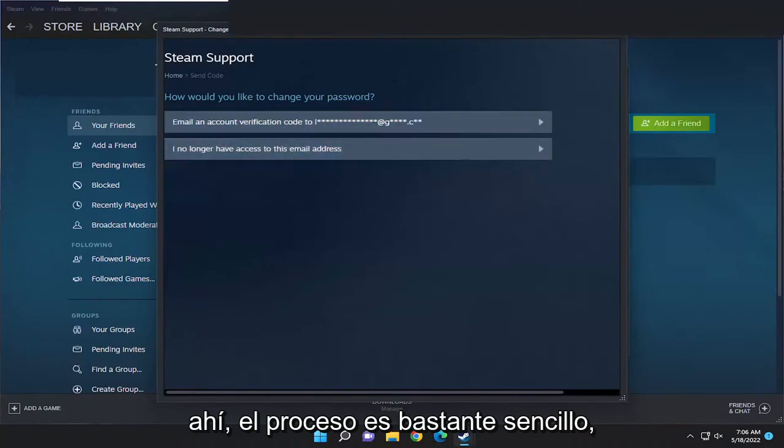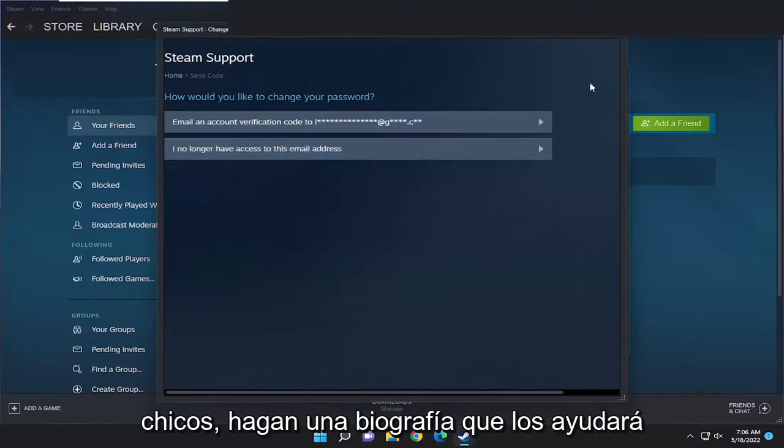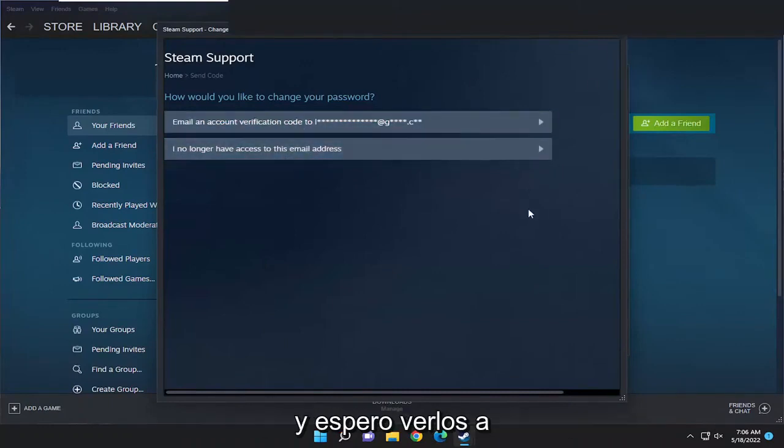So pretty straightforward process, guys. Hope this was able to help you out. I do look forward to catching you all in the next tutorial. Goodbye.